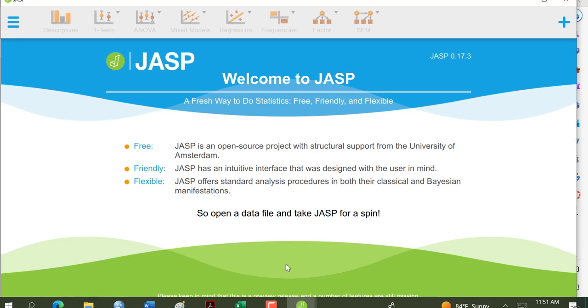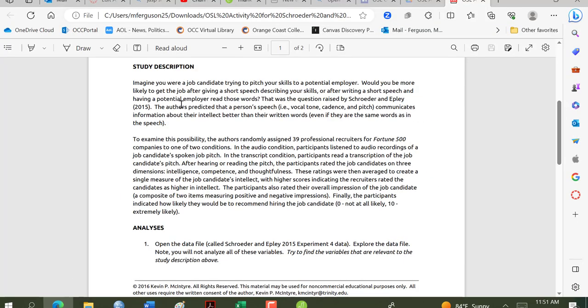But just so you understand what we're talking about here. In this study, they were using a job candidate to pitch skills to an employer, and they want to know would they be more likely of getting the job after a short speech, an audio recording of their skills or a transcript of those skills, a short written speech. Audio versus just a written transcript. And they had a couple of different variables. We're going to focus, from my example here, on hirability.